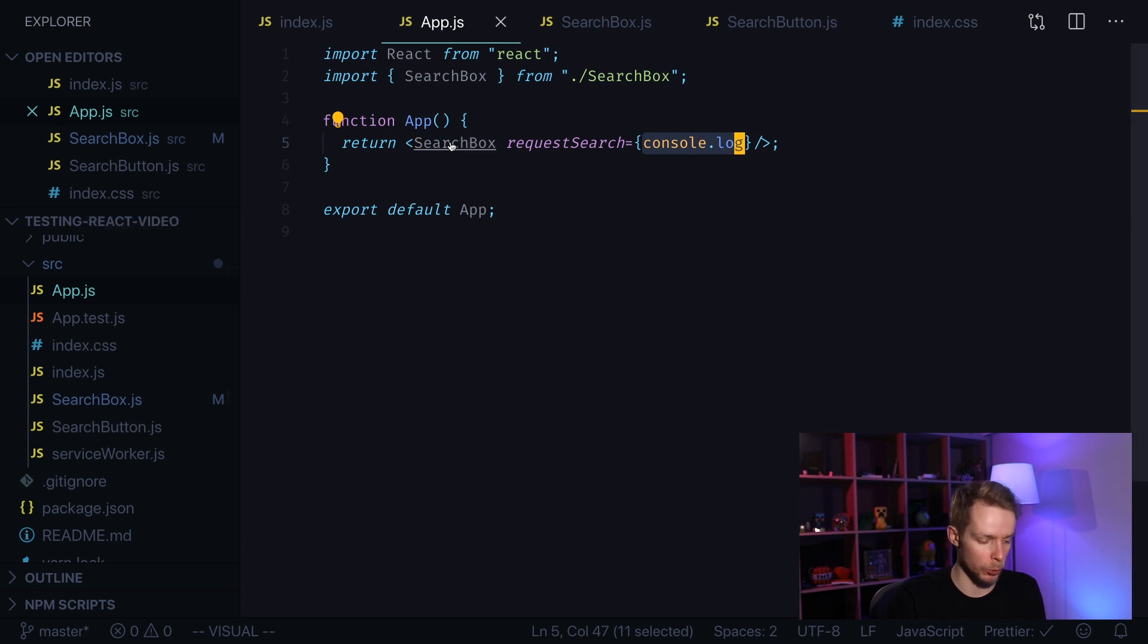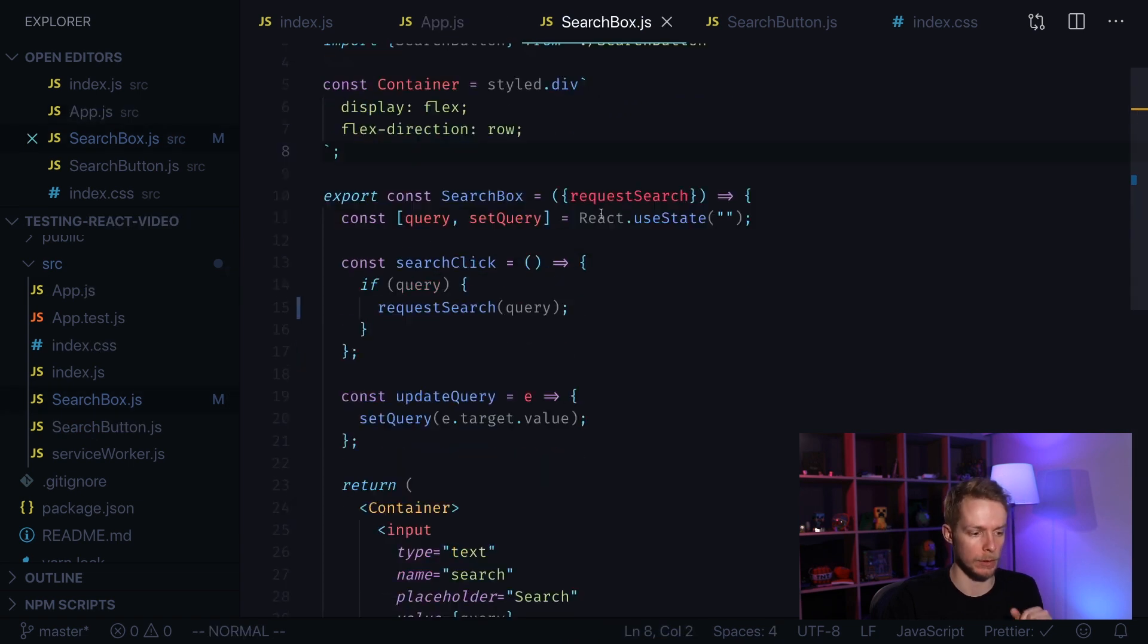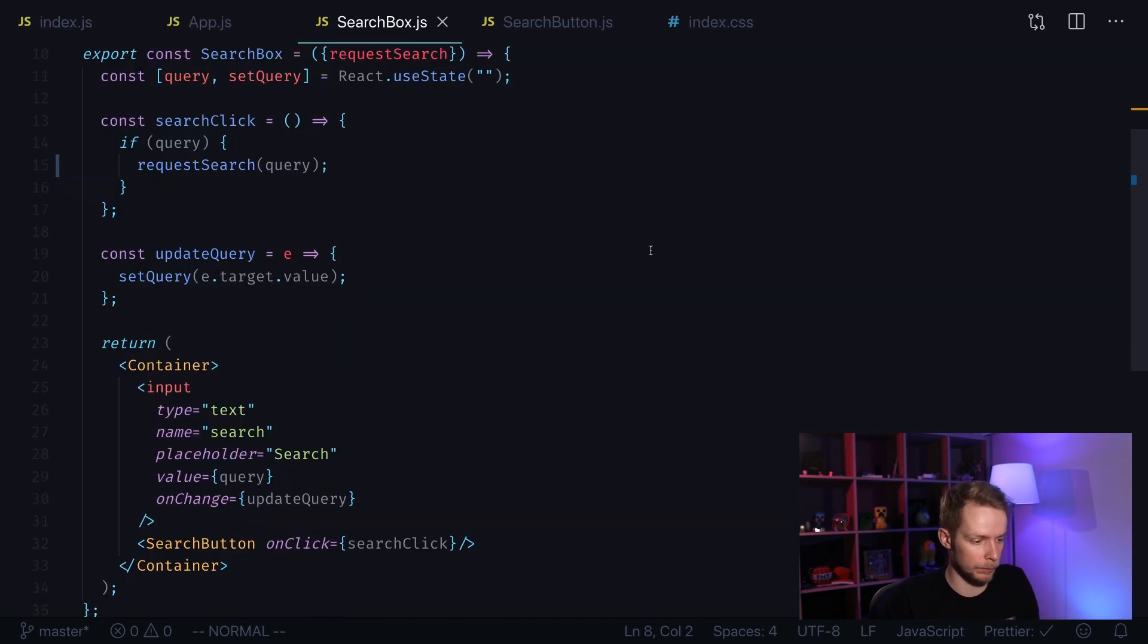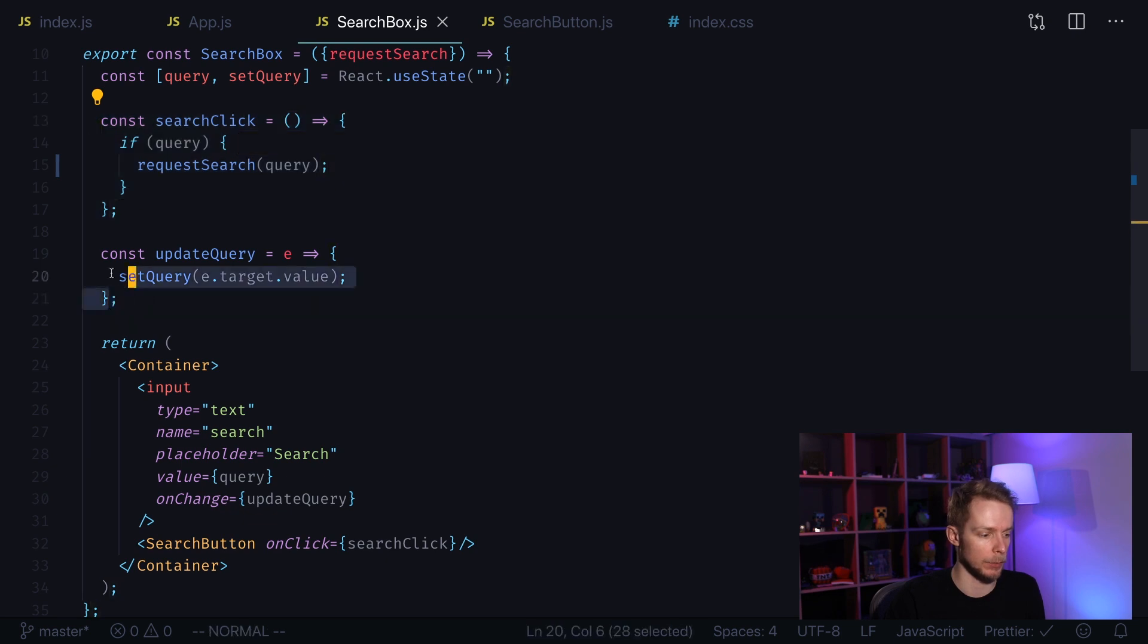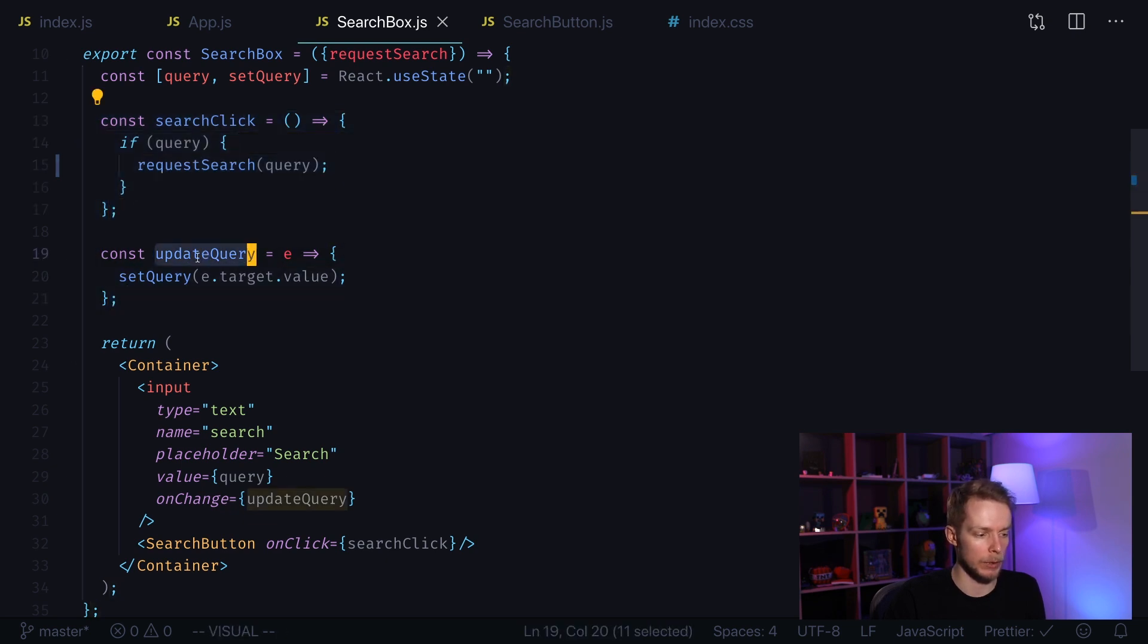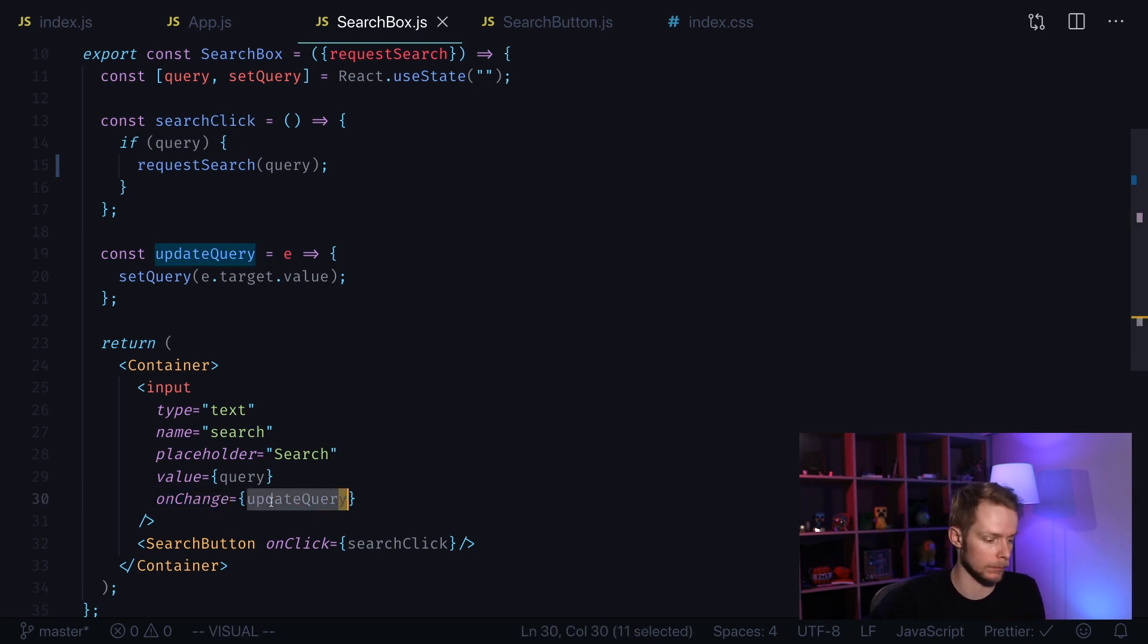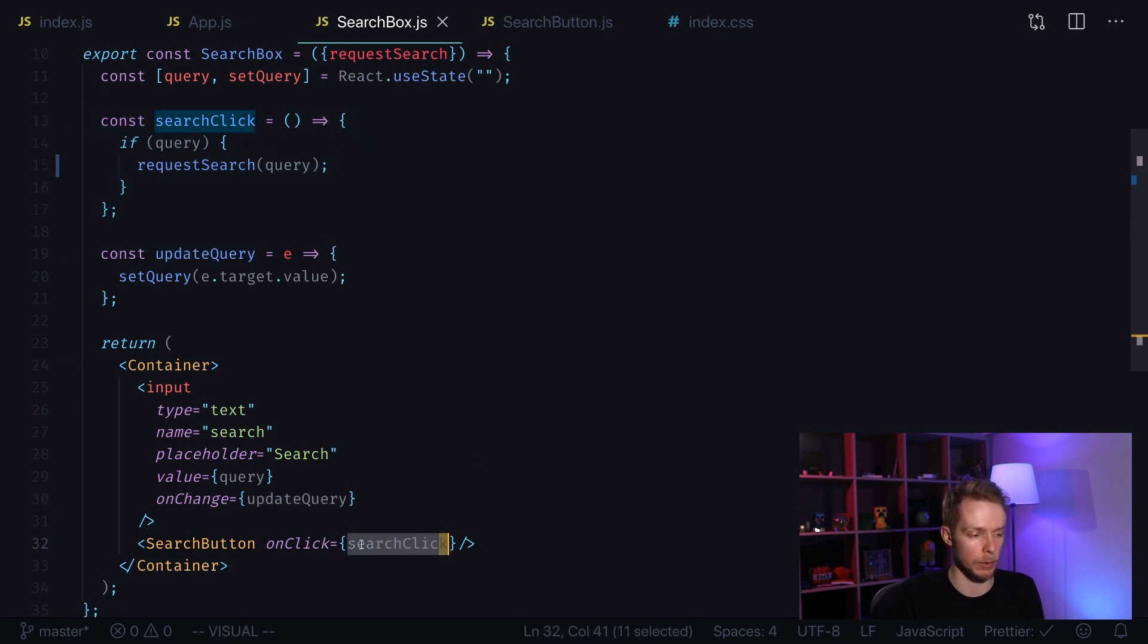The search box component looks like this. It's a simple functional component that has two functions defined: update query and search click. Update query is triggered every time we change the value of our input, and search click is triggered when we click our search button.